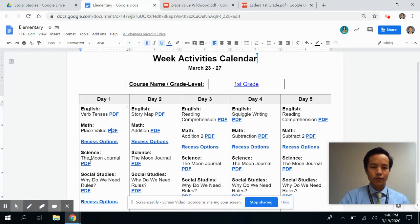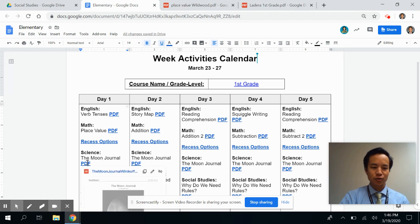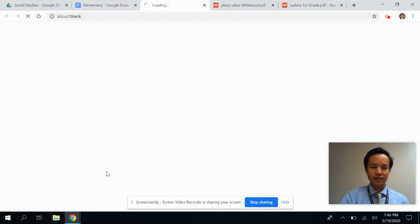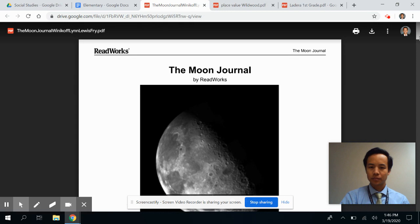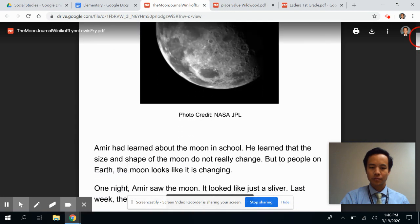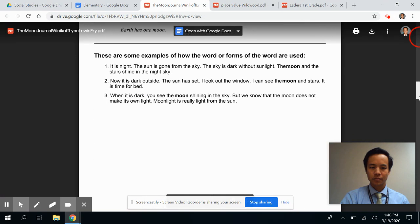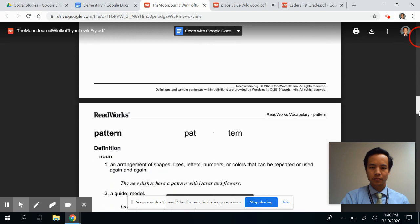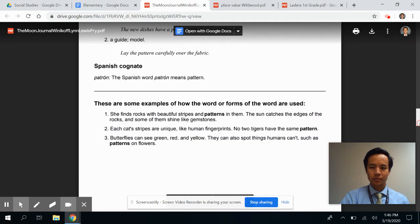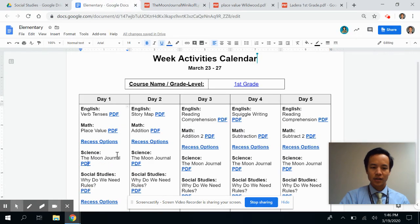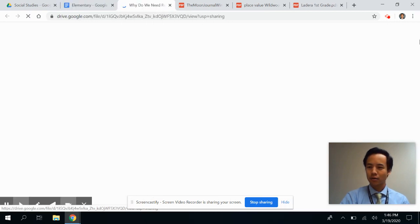For science, there's a moon journal activity, and for social studies, a great one: why do we need rules?